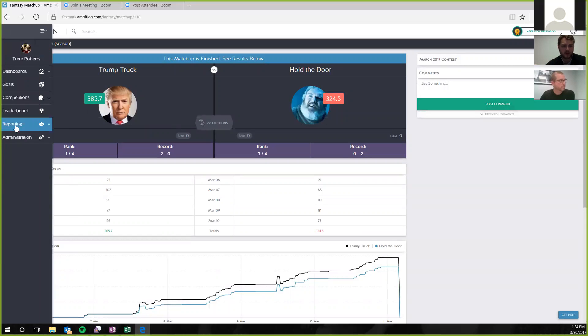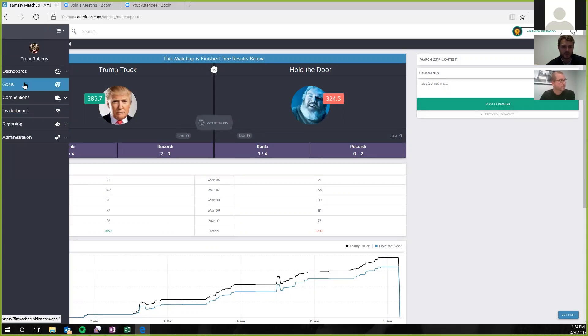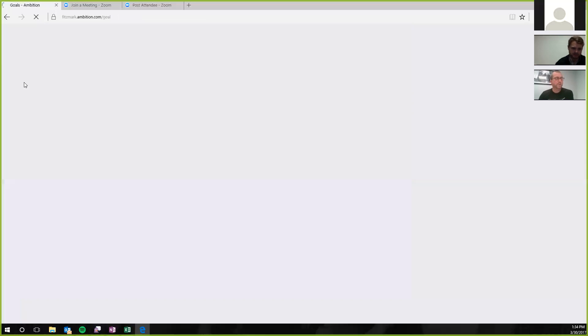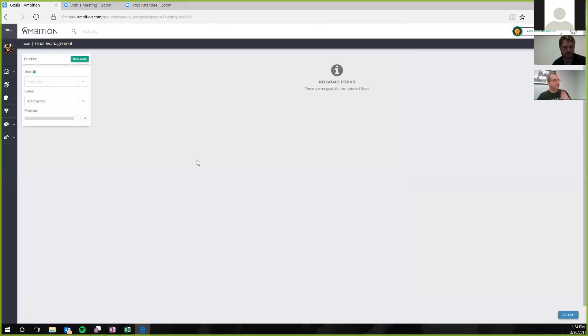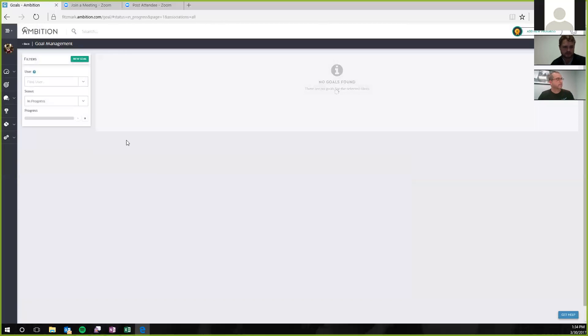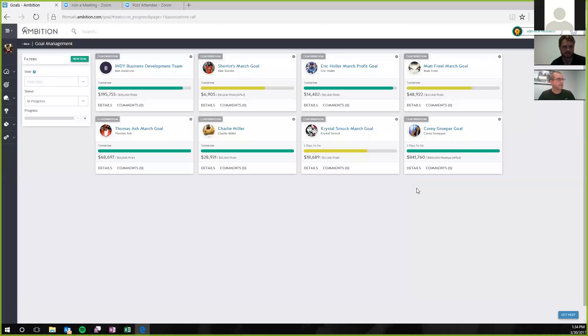What about goals? Are you guys using the goals component at all? We do. We actually use the goals for our business development team, and we've been using those for a couple months. And it's nice to hold our business development team accountable.